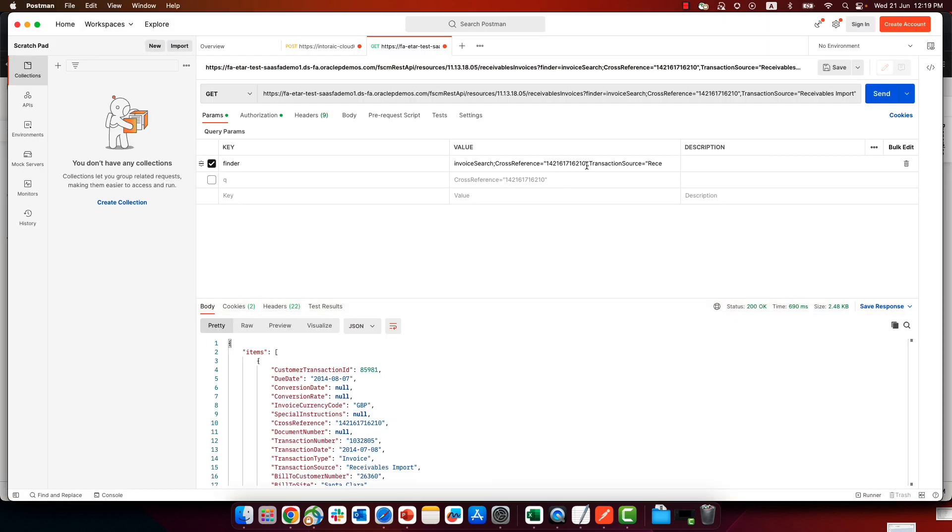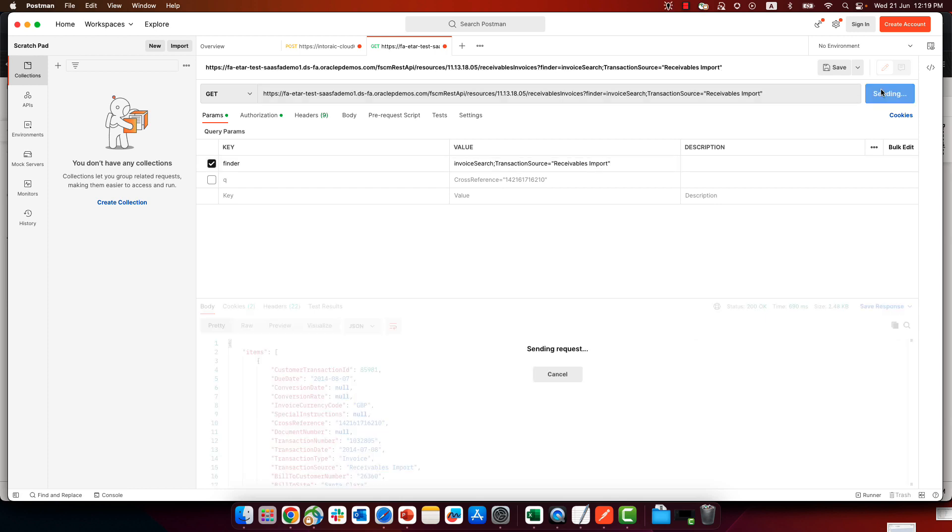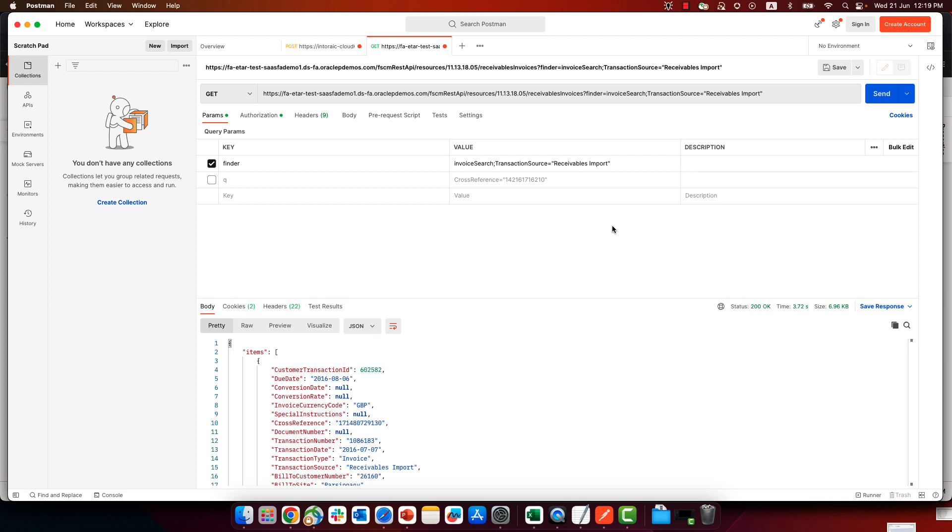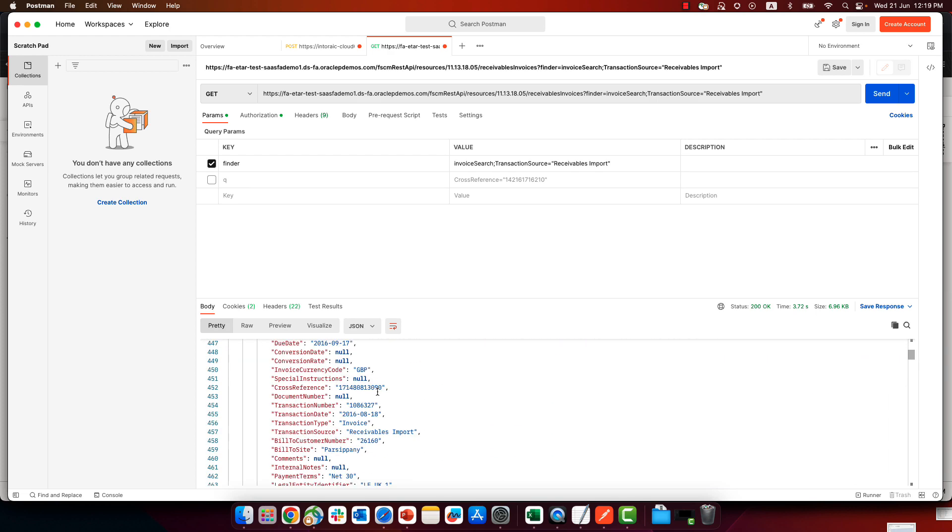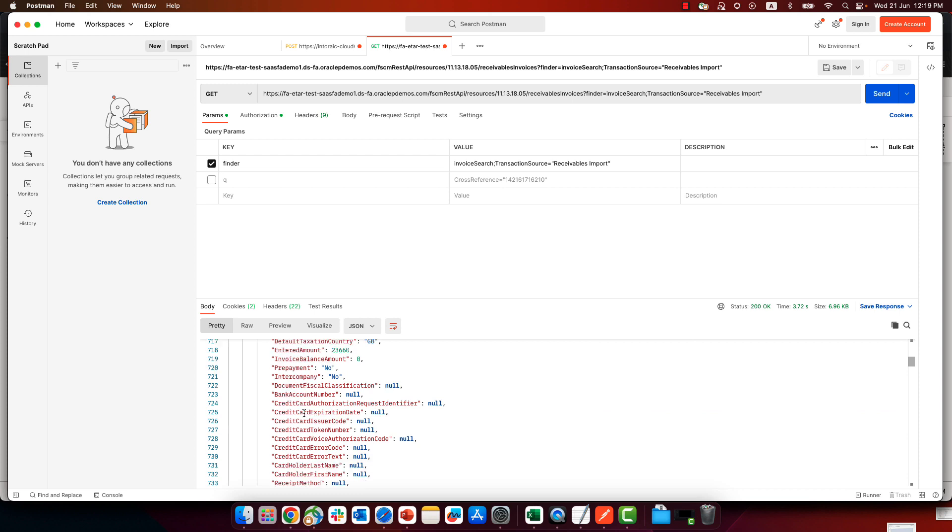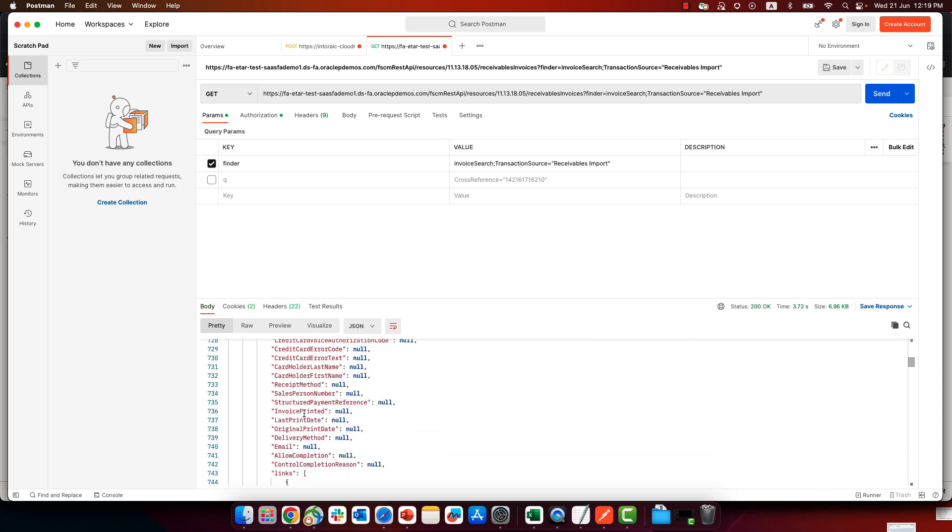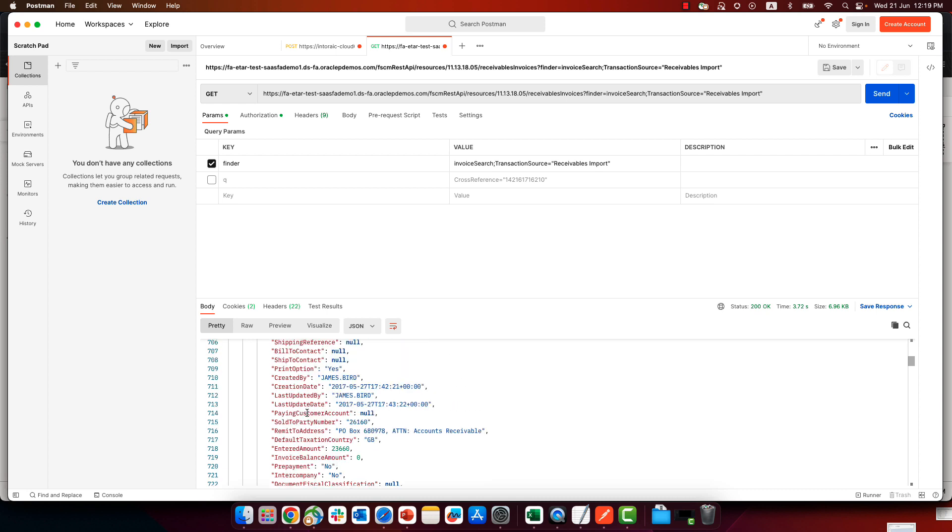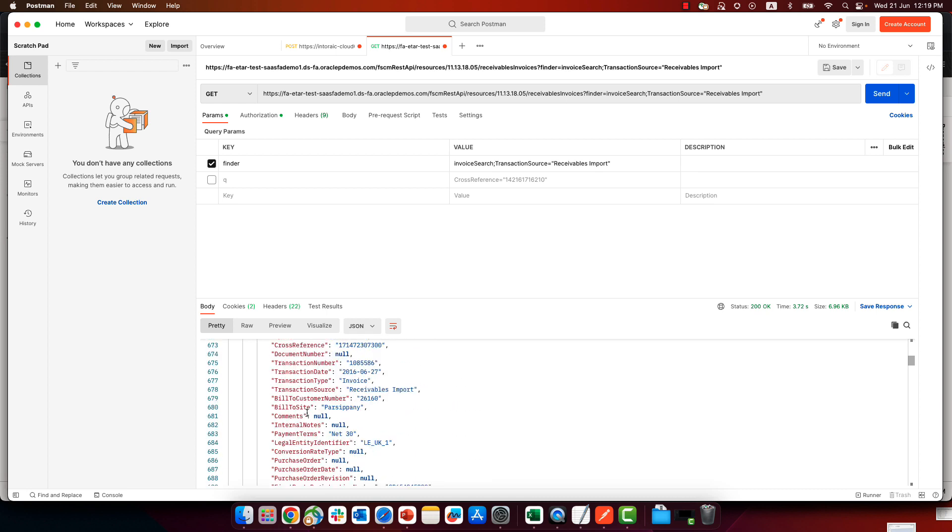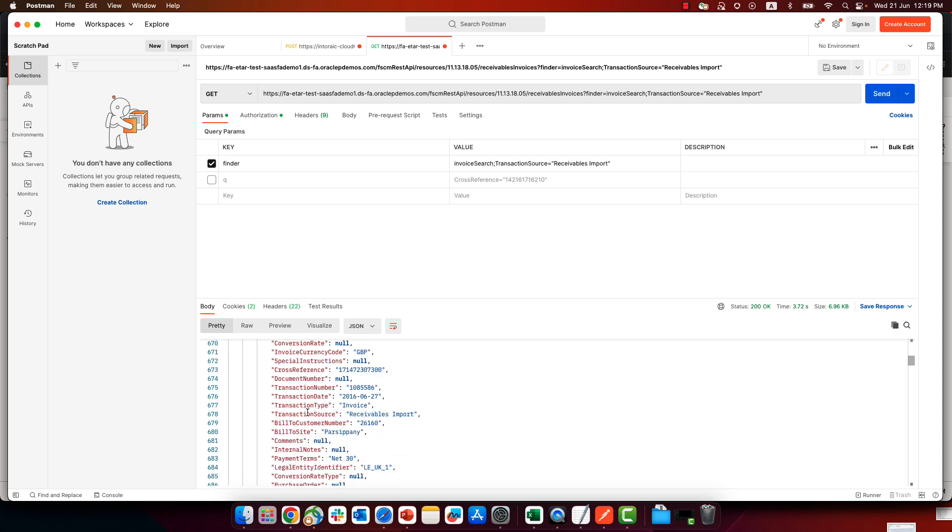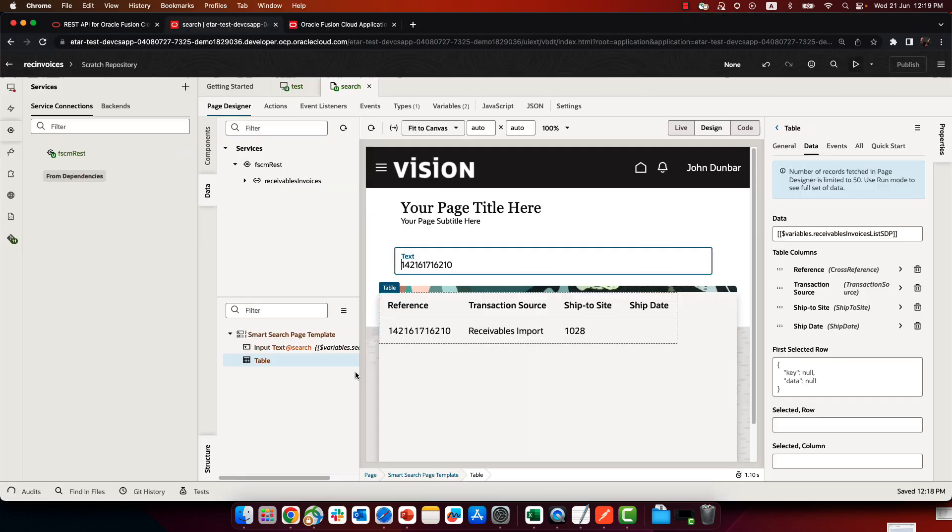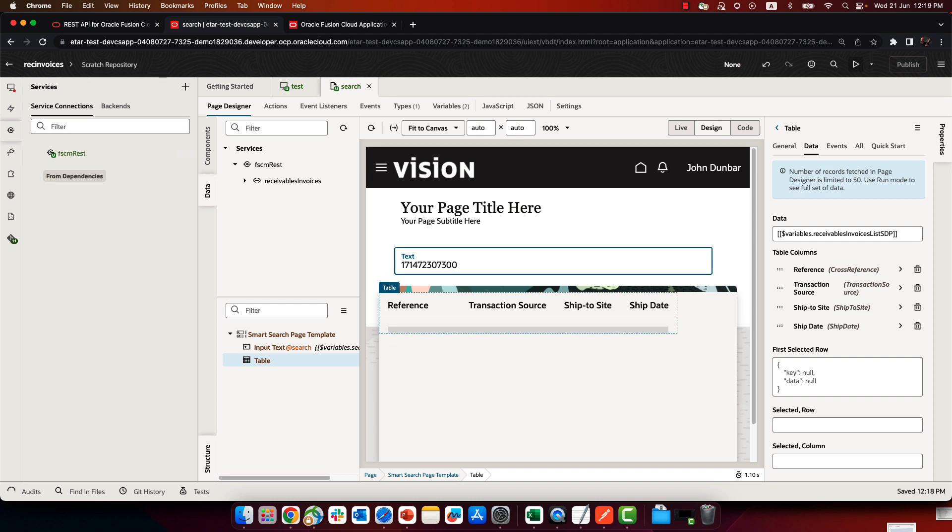So for example, if we don't have this cross-reference specific thing here, and we're just sending a query to figure out all the invoices that are receivable import, we can pick up another cross-reference. For example, if we scroll down and pick up over here the property of cross-reference. This is a different number and I can try it out here, paste this number, execute the query and get the results.